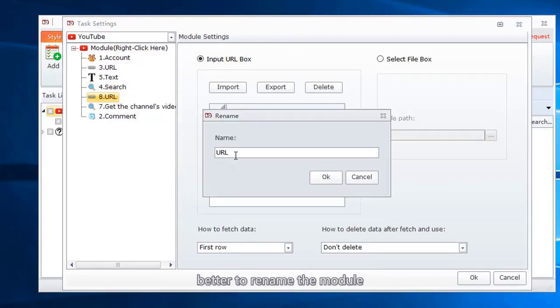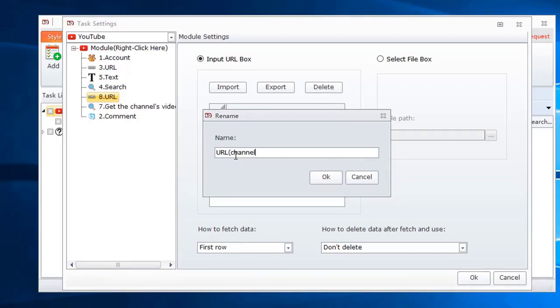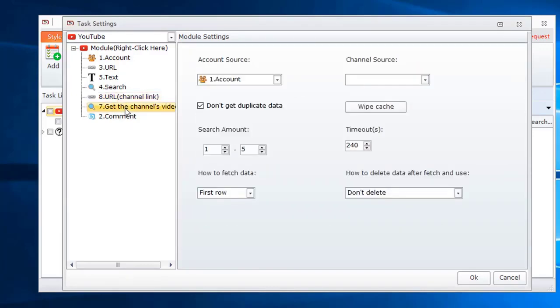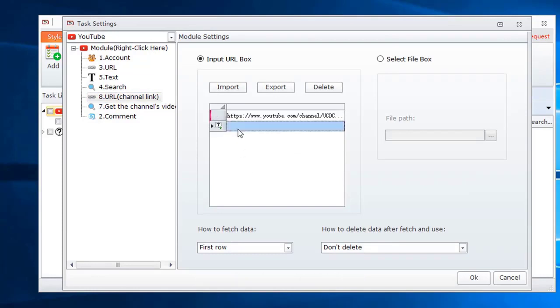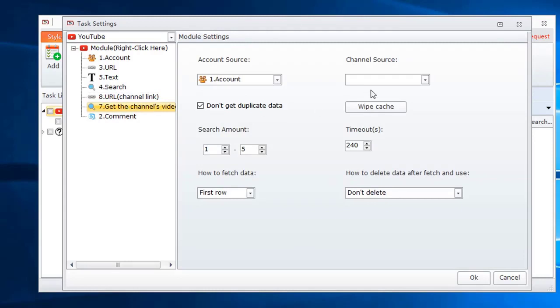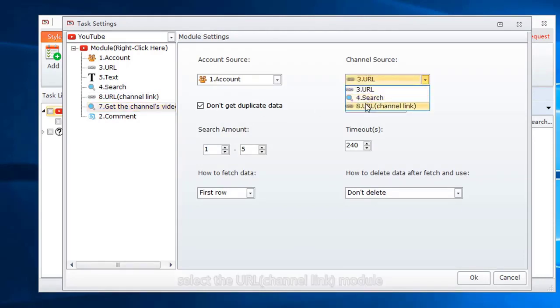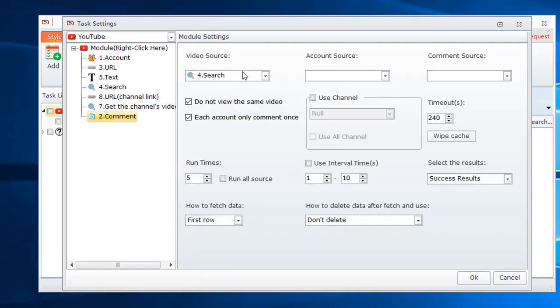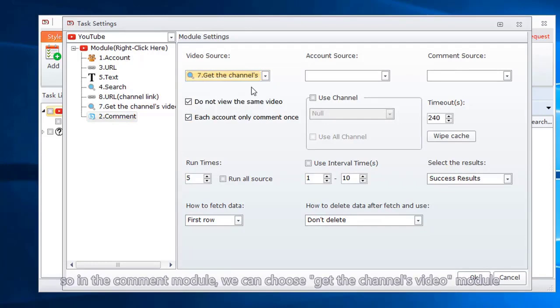Better to rename the module. It will be easier for me to differentiate from other URL modules. Input the channel's link here. Select the URL channel link module. Set the search amount. So in the comment module, we can choose get the channel's video module.